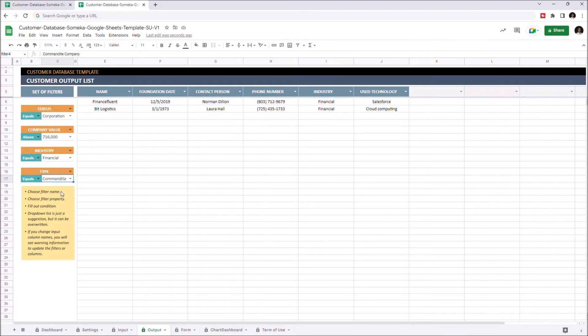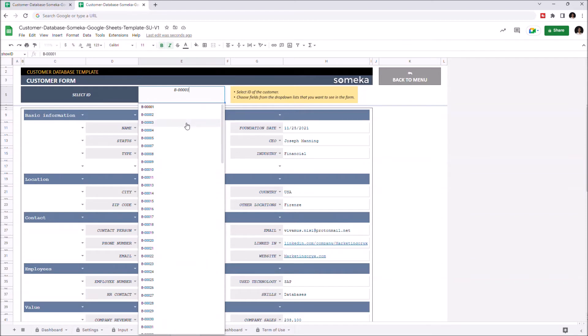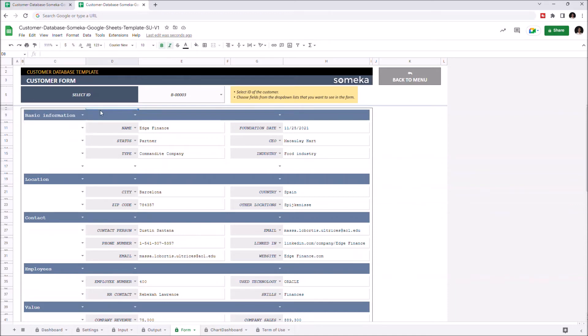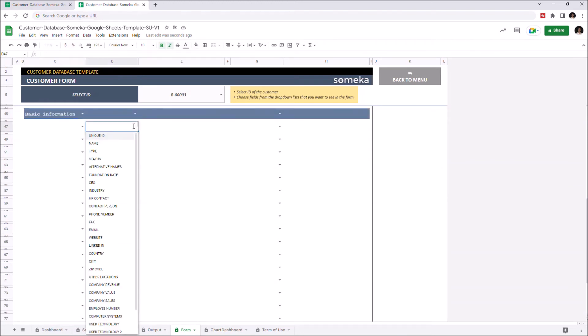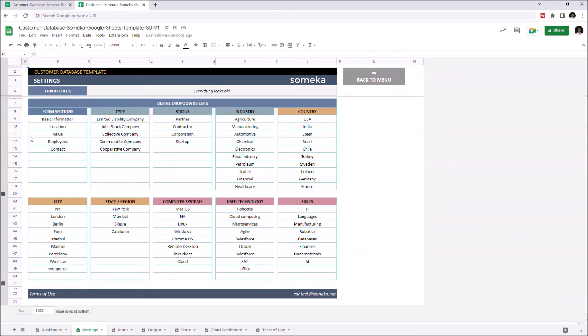Let's continue with the customer form section. This is the part where you can create unique customer forms for each customer. Just select the customer ID, then choose the fields you want to see in the form from the dropdown menus here. Let's create a new form from scratch. Select the subject and choose the data you want to put into your form. All these options can be defined from the settings, the form sections part.